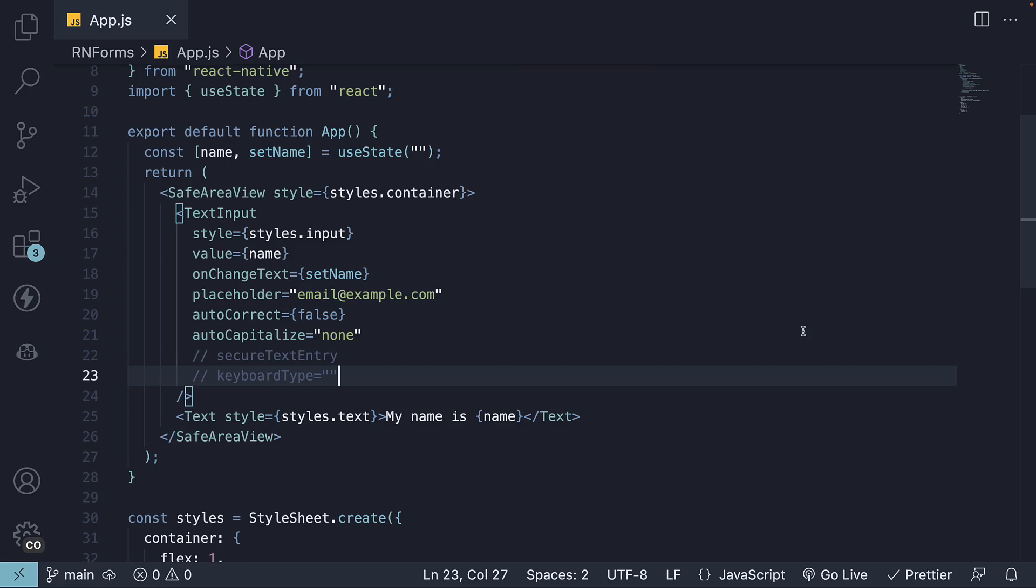Unlike the web, which has an input element for single-line input and a text area element for multi-line input, in React Native, the same text input element can be used for both purposes.